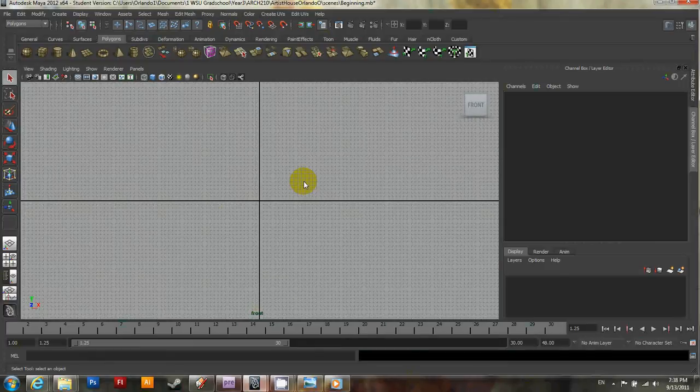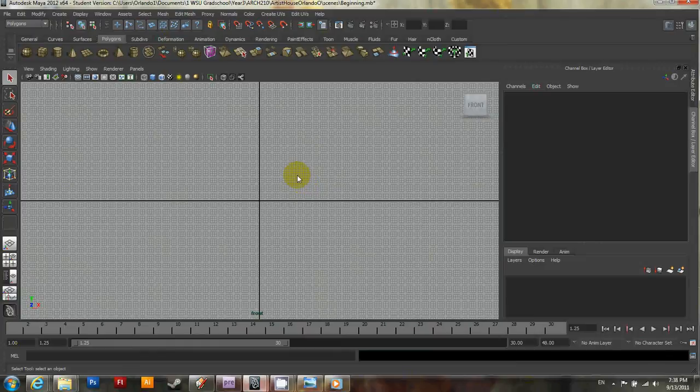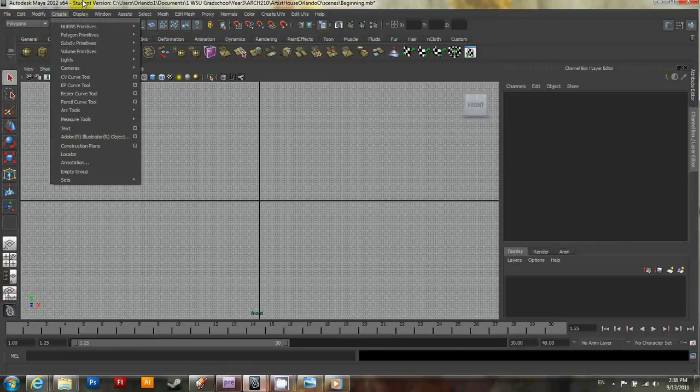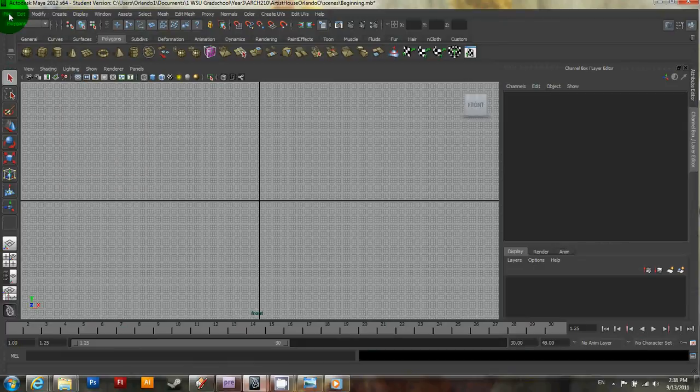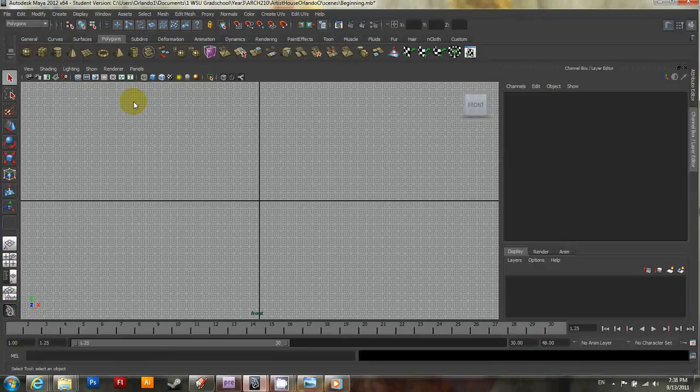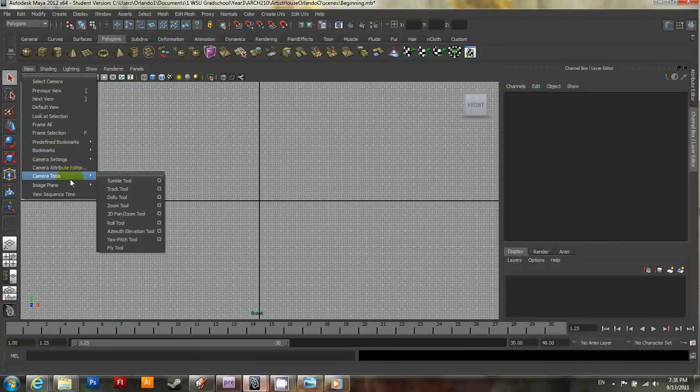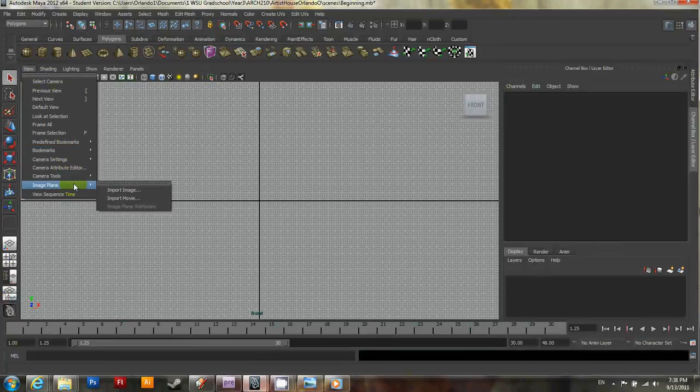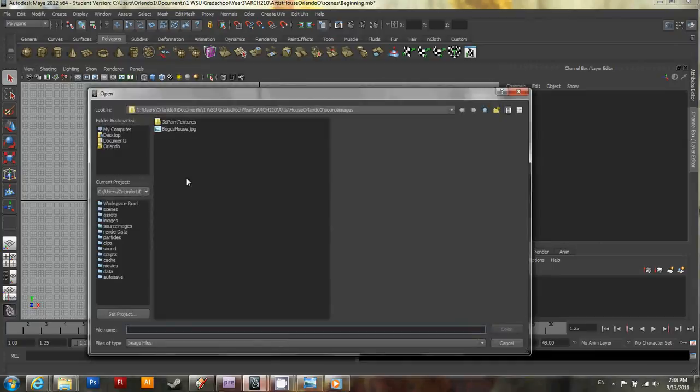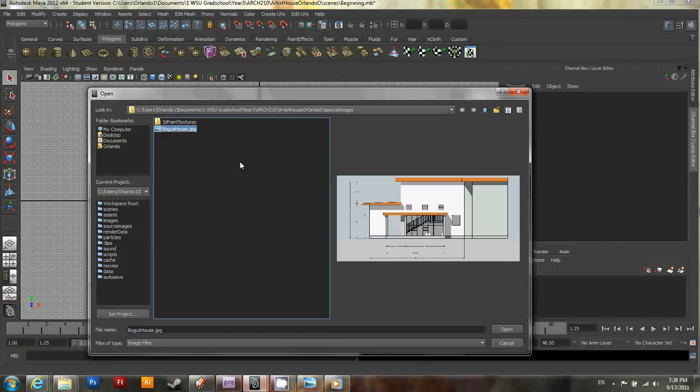Let's go ahead and zoom out. What we're going to do is import that image we just transferred, and we're going to use it as a guide to start the modeling process. So click on file and then, I'm sorry, no, go to view within this little view panel and go to image plane and import image. Now you'll see right away that the image we transferred to our directory is there now. So go ahead and select it. There it is. It shows up and click open.